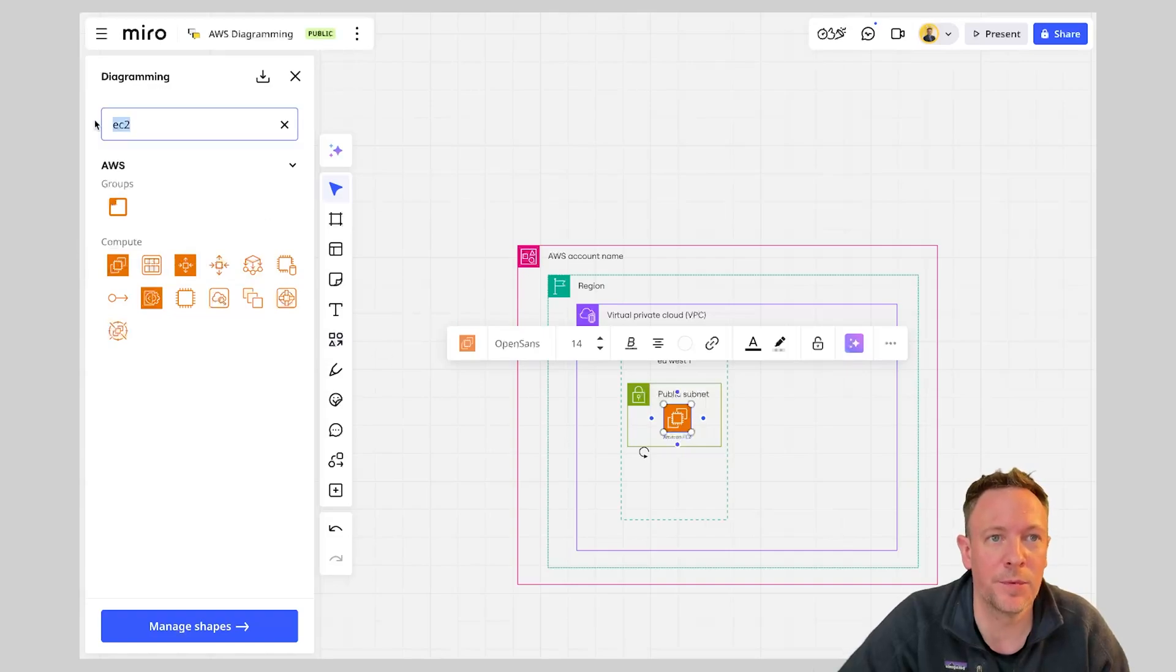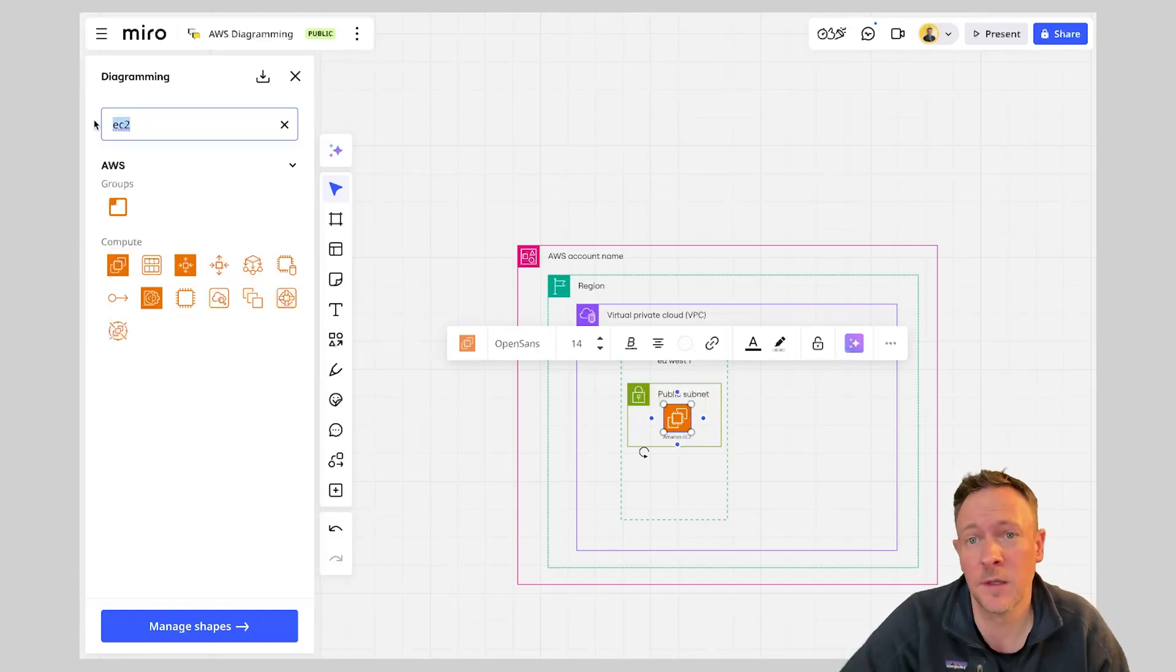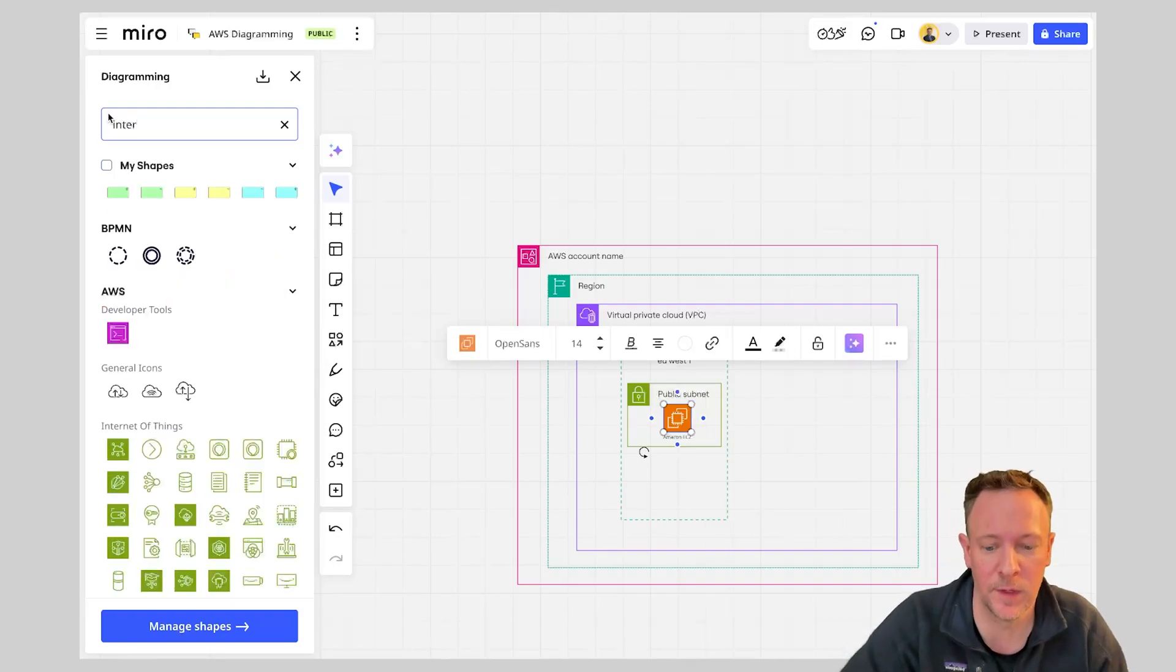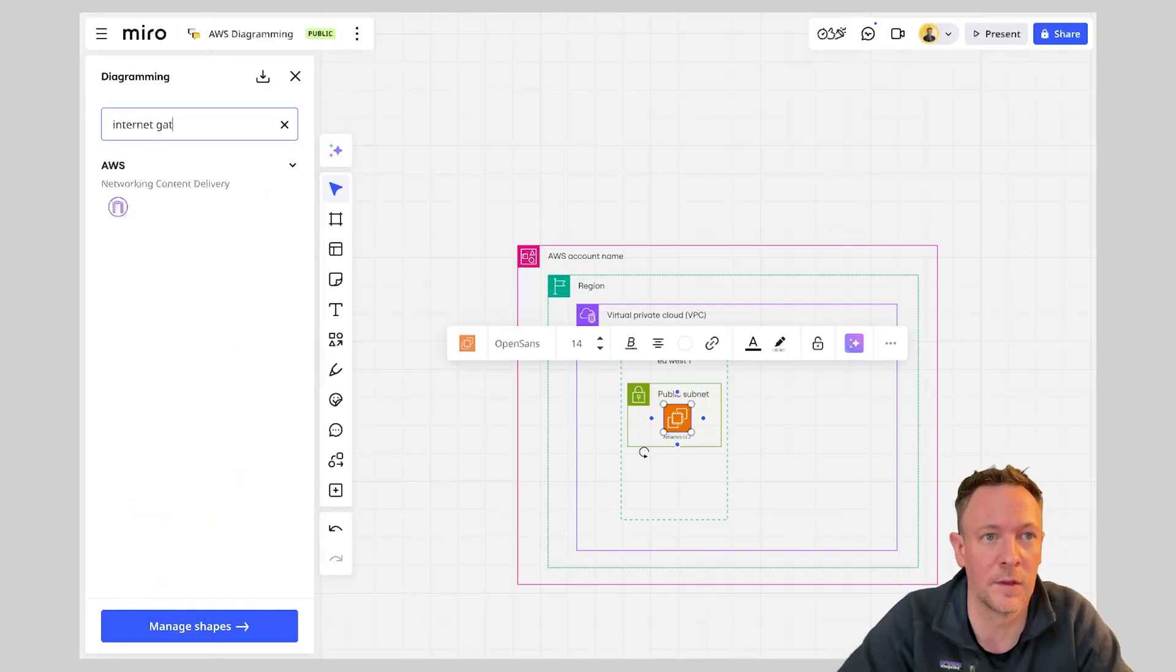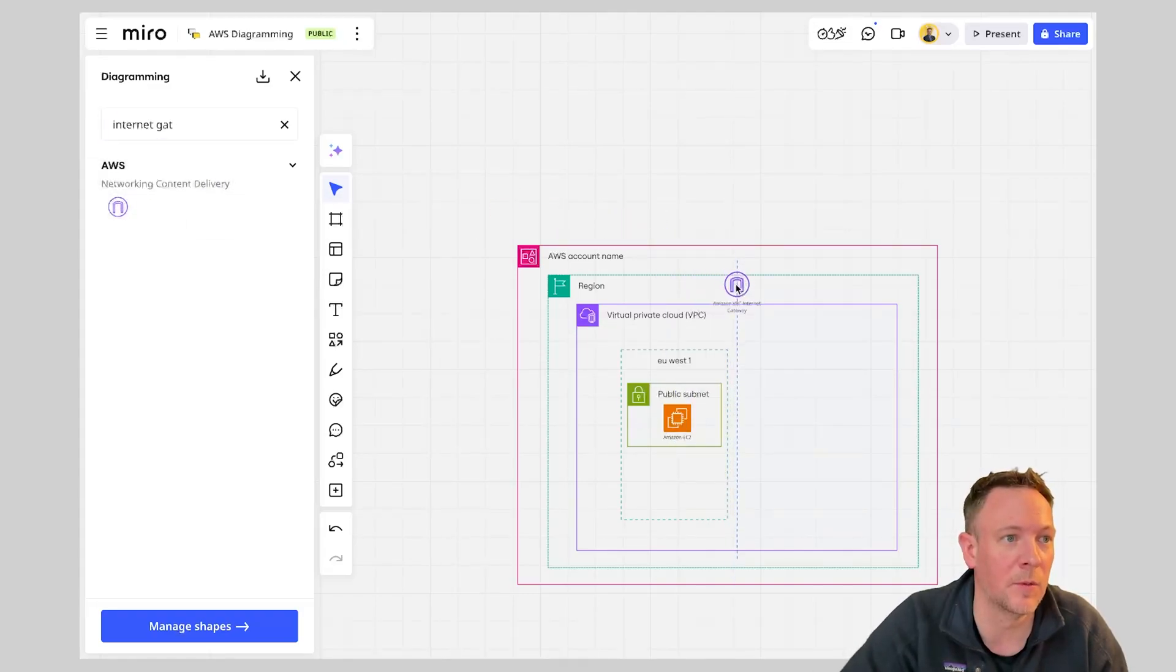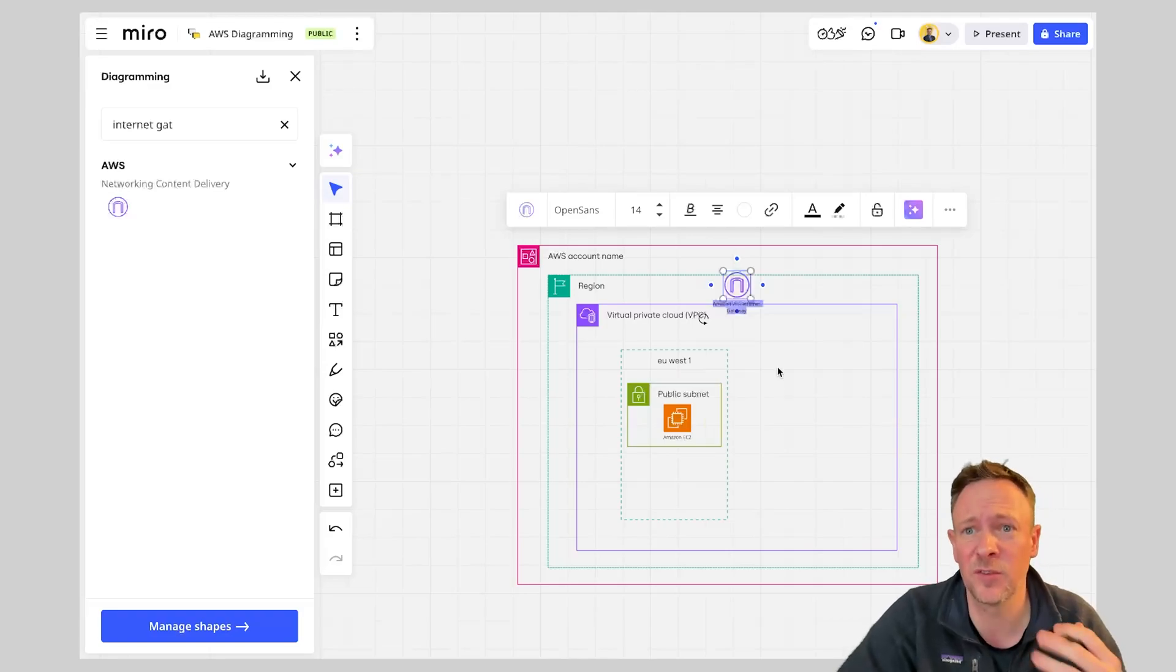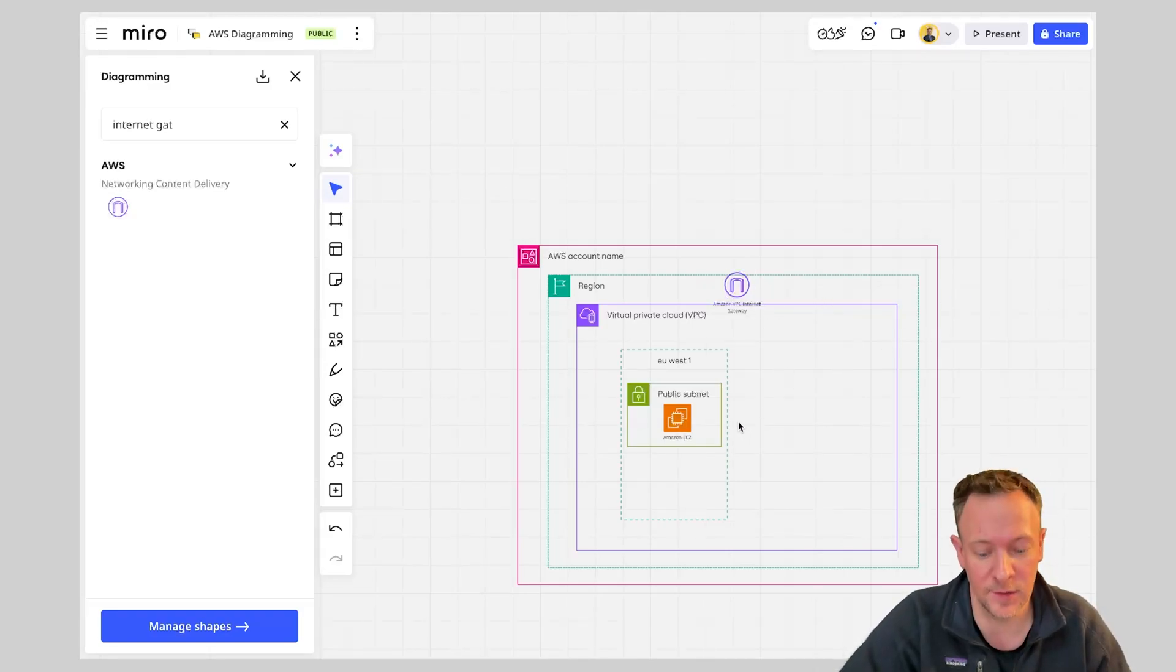Now probably we're going to have obviously this facing the internet so we're probably going to need an internet gateway. So we can type in internet gateway. We can see the internet gateway VPC internet gateway. So again we can go and add this to our diagram to start describing how we're going to get access out to the internet.